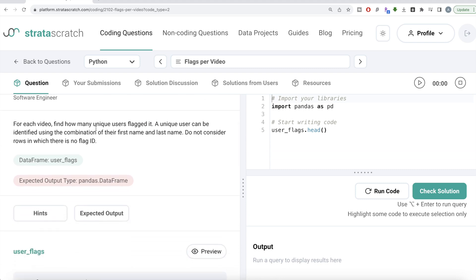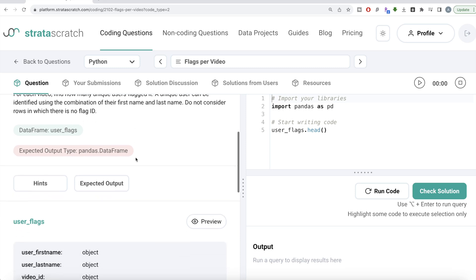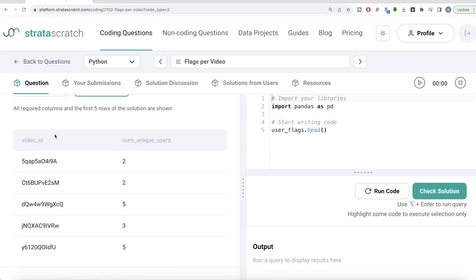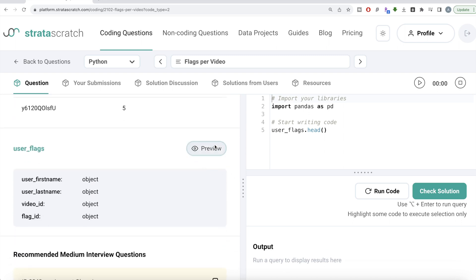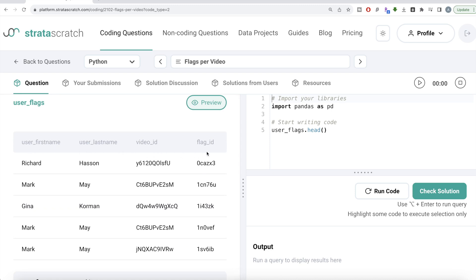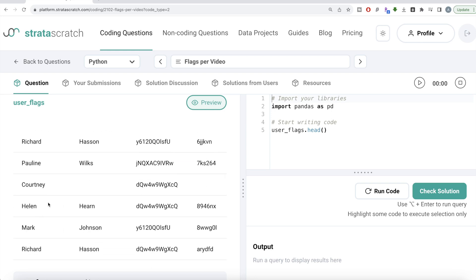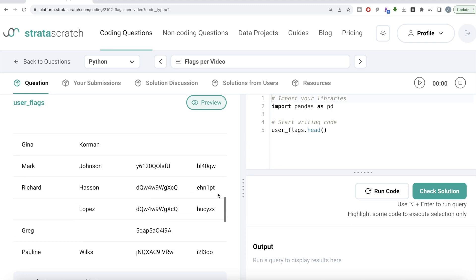The question reads: for each video, find how many unique users flagged it. A unique user can be identified using the combination of their first name and last name. Do not consider rows in which there is no flag ID. We are given a dataframe called user_flags, and our expected output is a pandas dataframe with various video IDs and a number of unique users who flagged. The table has four columns: user first name, last name, video ID, and flag ID.